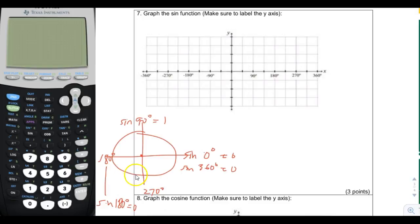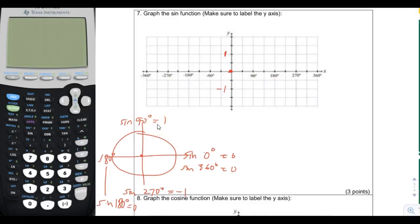At 270 degrees, the sine of 270 degrees is negative 1. Now I'm going to graph sine. I'll label this point 1 and this negative 1. At 0 degrees, sine is 0. At 90 degrees, sine is 1. At 180 degrees, sine is 0 again. At 270 degrees, sine is negative 1. At 360 degrees, sine is again 0.